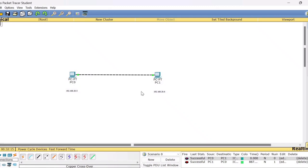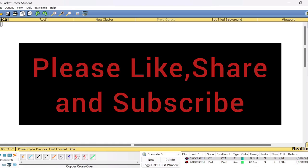Stop the simulation and return to real-time mode. This is the very first experiment in the computer networks lab using Cisco Packet Tracer. Hope this session is useful to you all. If you find it useful, please like, share, and subscribe to my channel. Thank you, bye bye and take care.